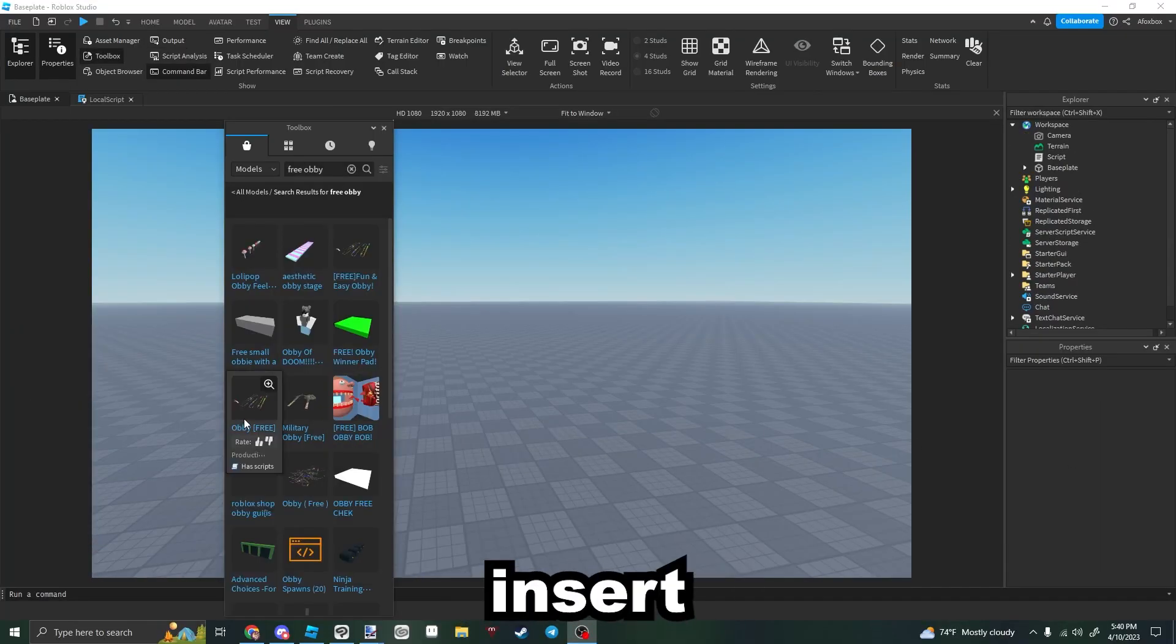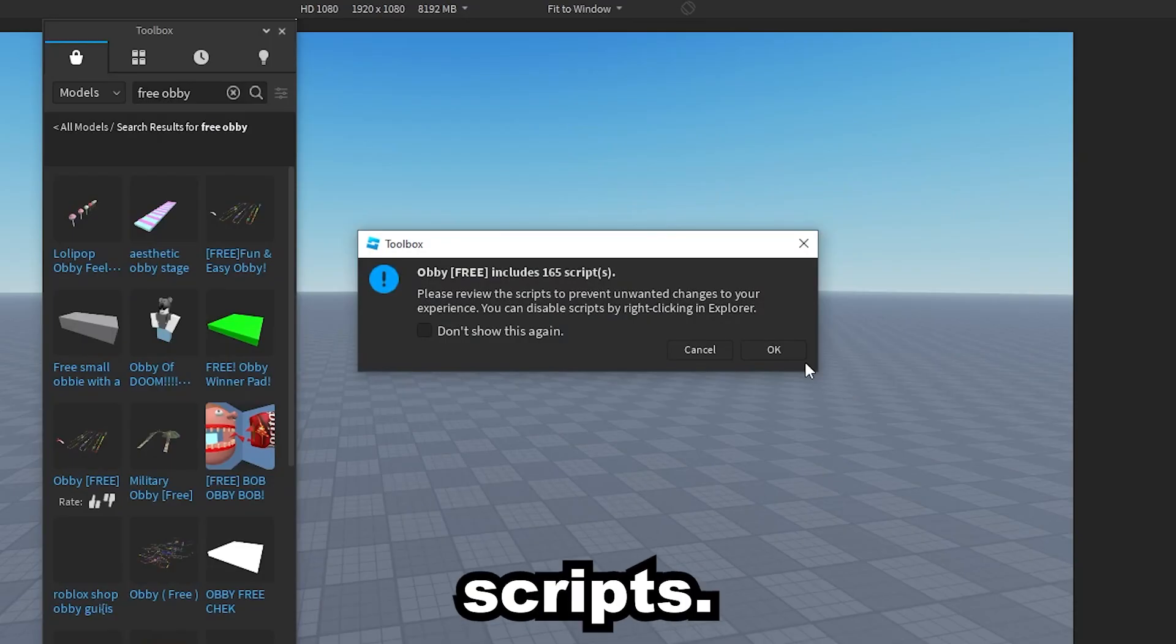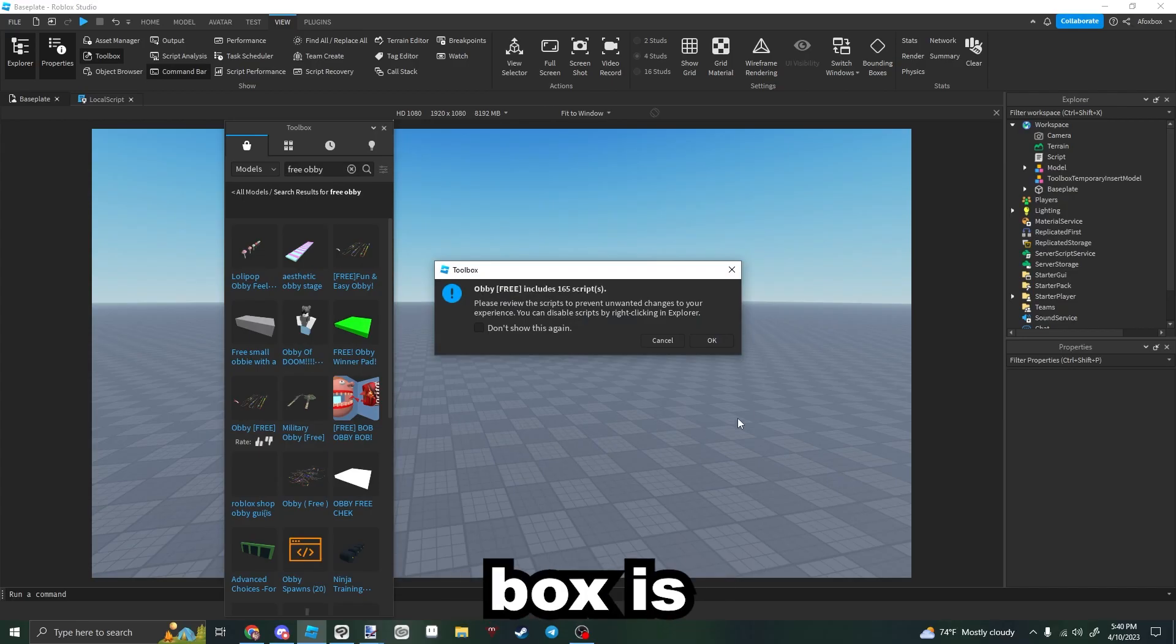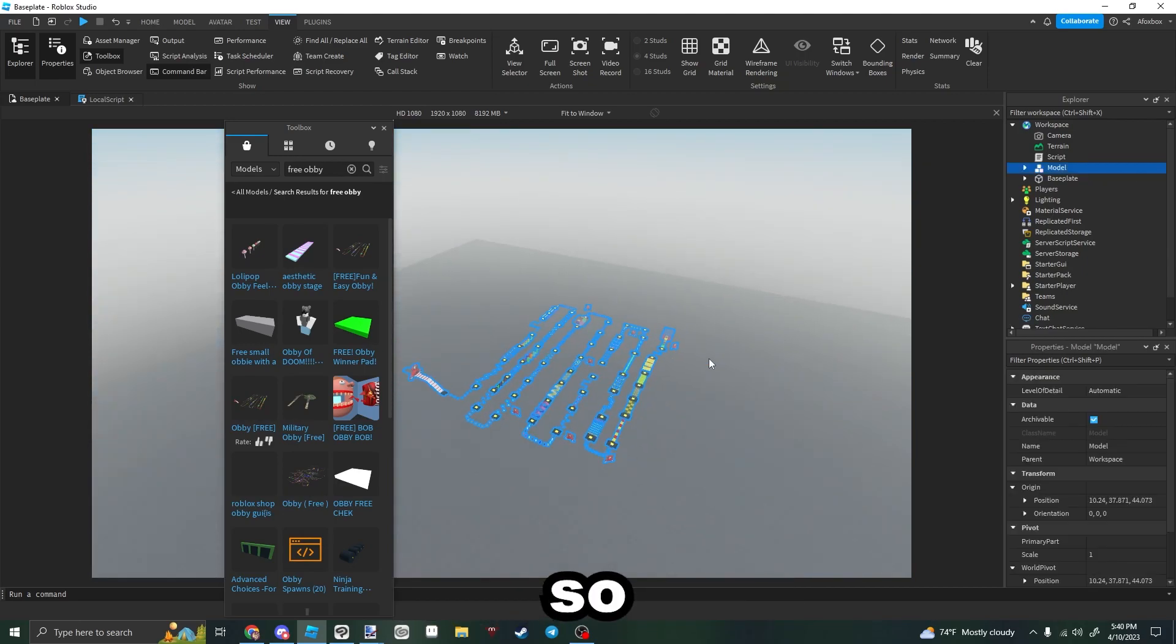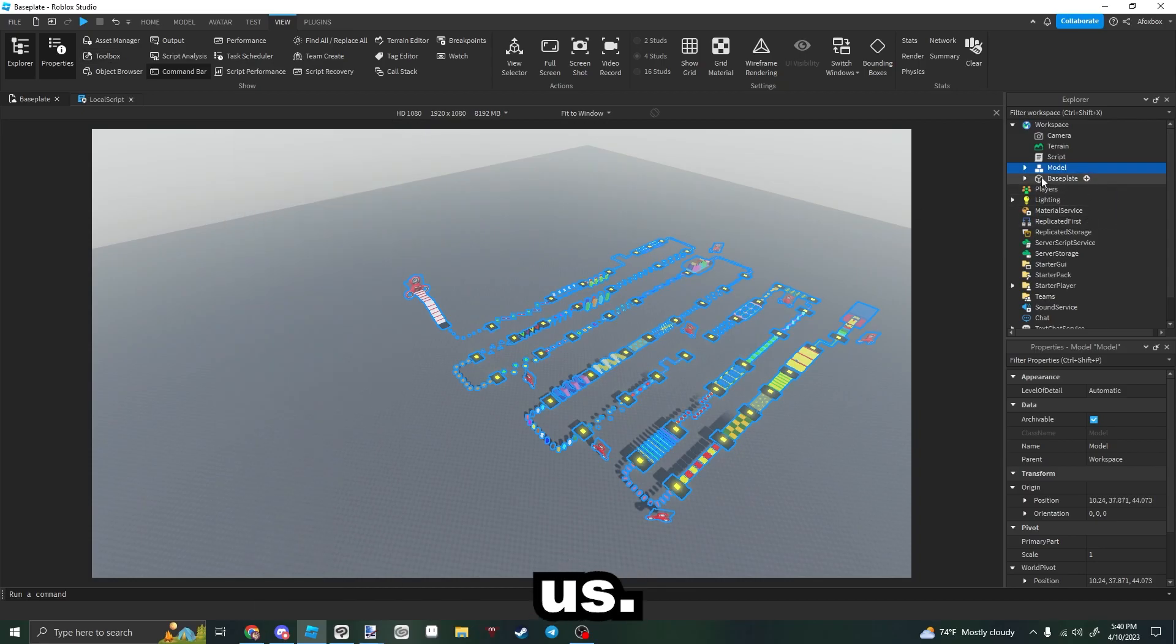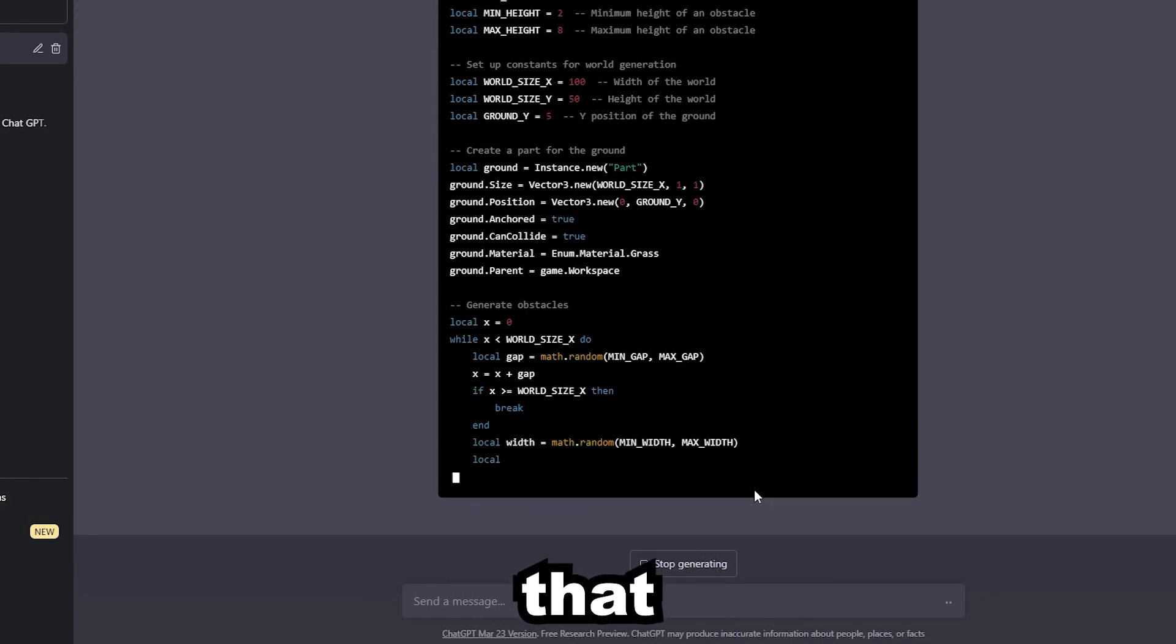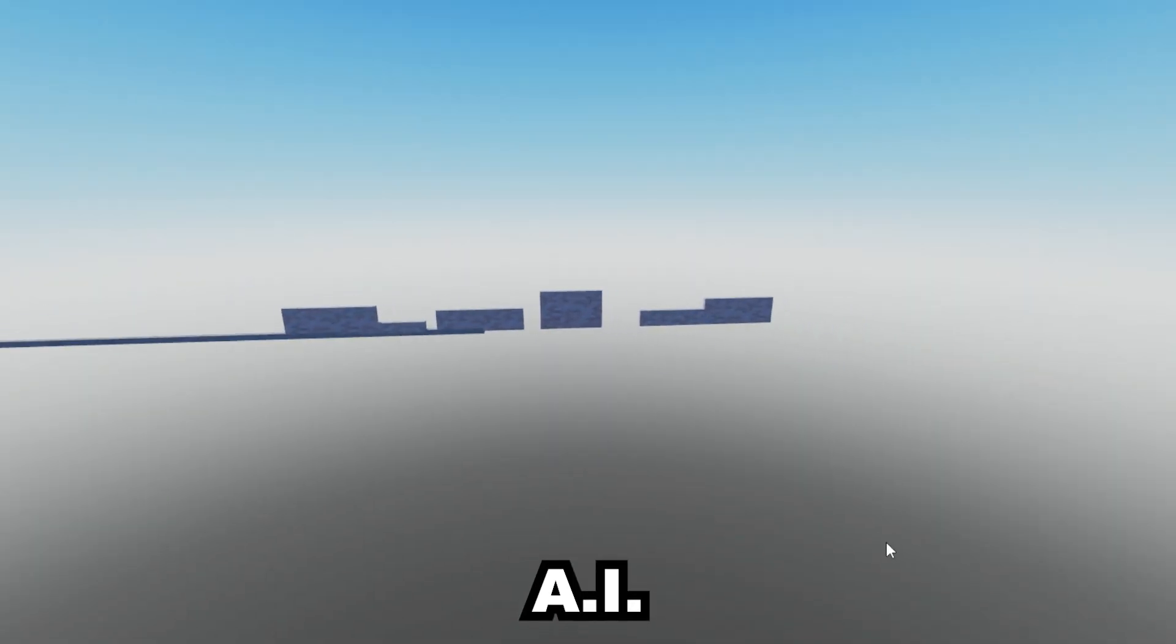I decided to enter a free model obby and whoa, that's a lot of scripts. Taking an obby from the toolbox is a bit of a cop-out, so I'll ask ChatGPT to make one for us. Surprisingly, it actually did make a script that can make an obby, if a bit limited. But hey, not bad for an AI.